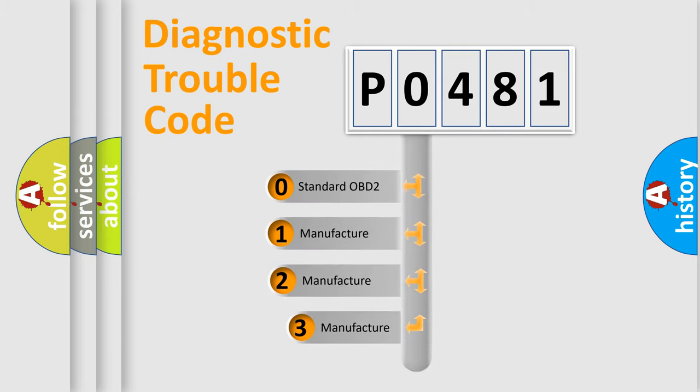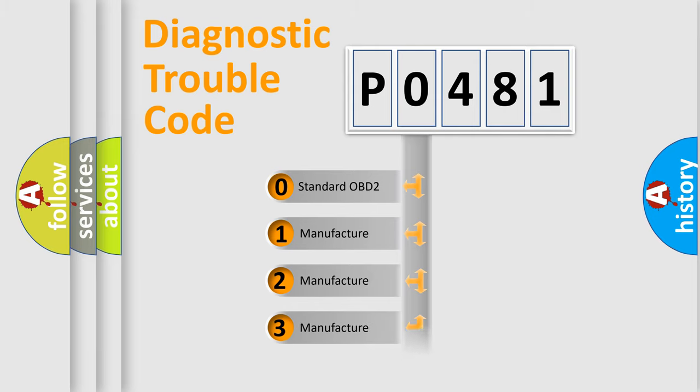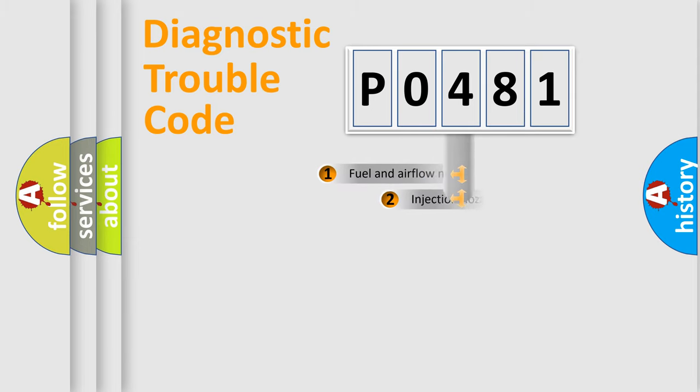If the second character is expressed as zero, it is a standardized error. In the case of numbers 1, 2, 3, it is a more precise expression of the car specific error.